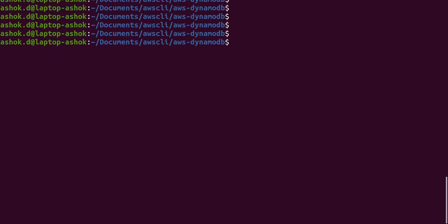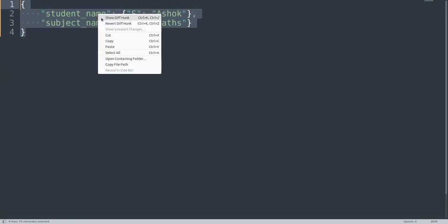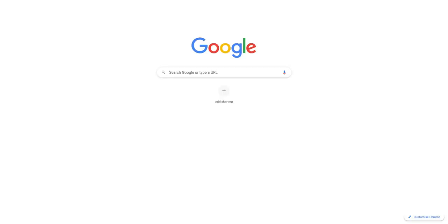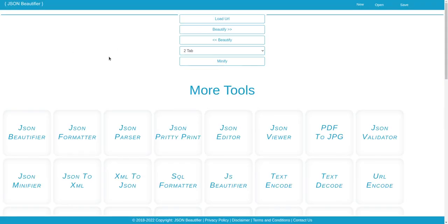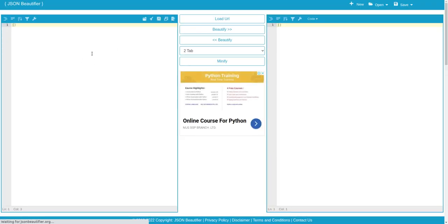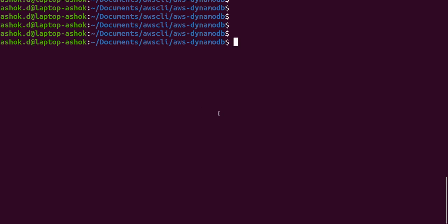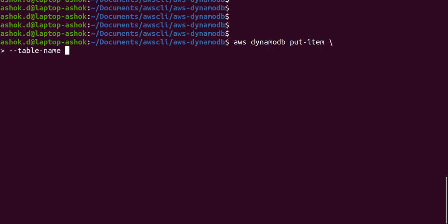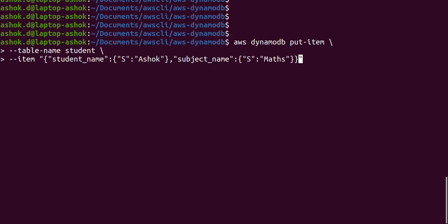Let's compress the file content — just open a JSON beautifier, compress it, and then we'll give the command. The command is `aws dynamodb put-item`, with table name student, and item followed by the compressed JSON pasted directly. Let's enter this.